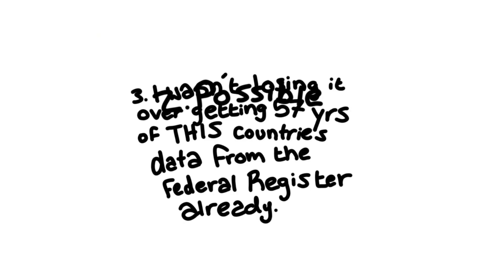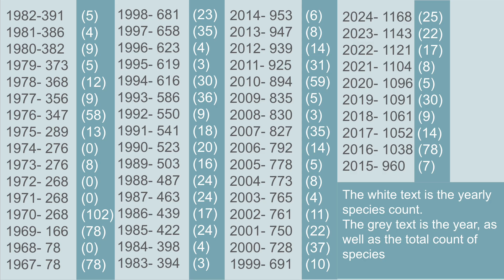Also heads up, I would have collected data for the whole world if that was one, reasonable, two, possible, and three, I wasn't losing it over getting 57 years of this country's data through the Federal Register already.